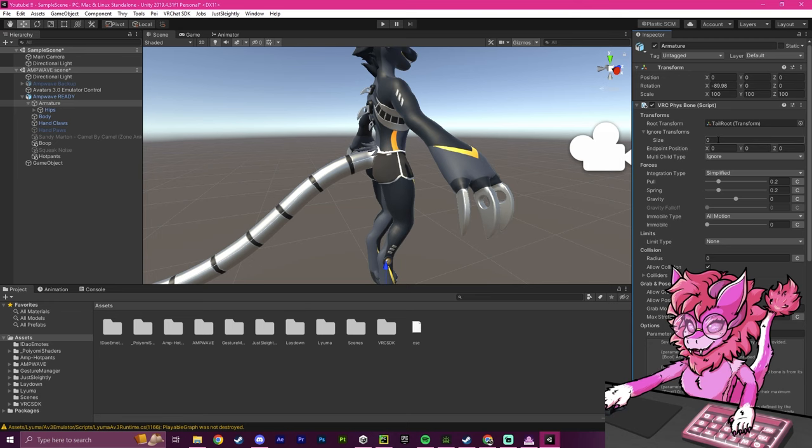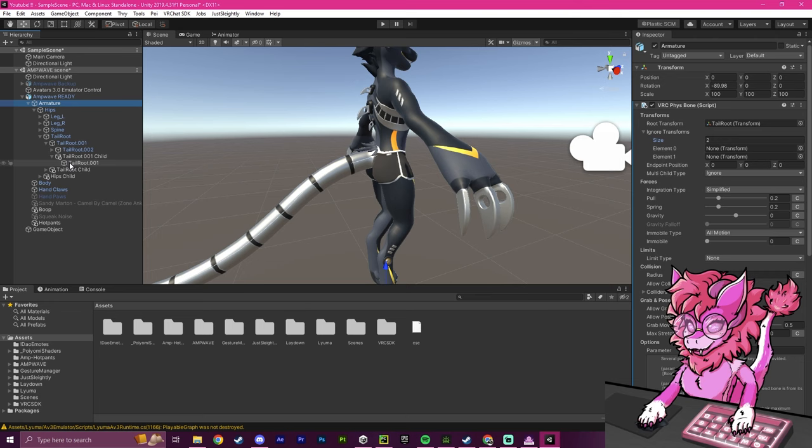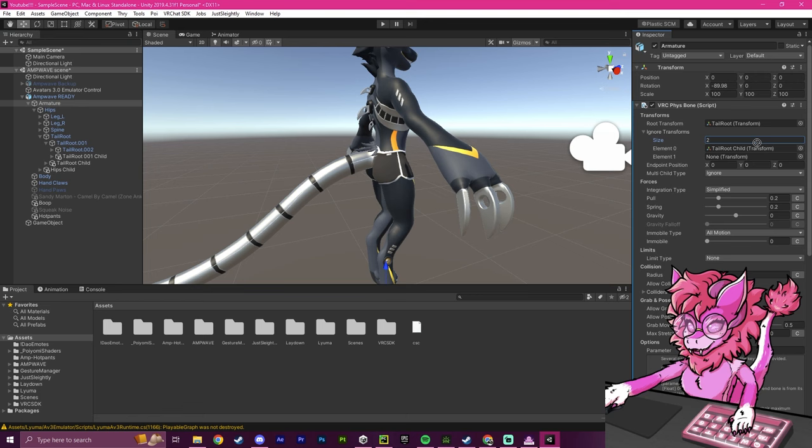So now what we're going to do is drop down to this Ignore Transforms. And we're going to do two. Because previously, we added two things to our tail. And then what we're going to do is find our tail, which is right here, Tail Root. And we're going to find these two objects we made.